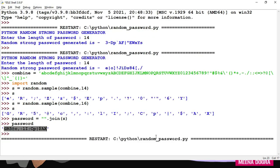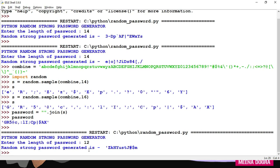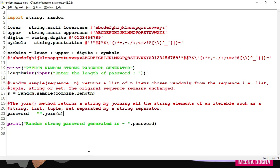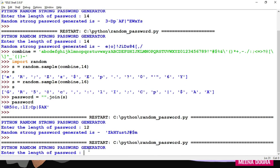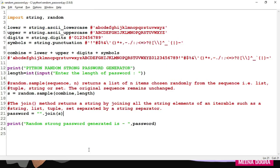So let's now run this code. So it asks me to enter the length of the password. I enter, suppose I enter 12. I get this. I rerun this code. Now I enter 17. I get this. So like I can run it and generate a strong password for myself. This was about this code.